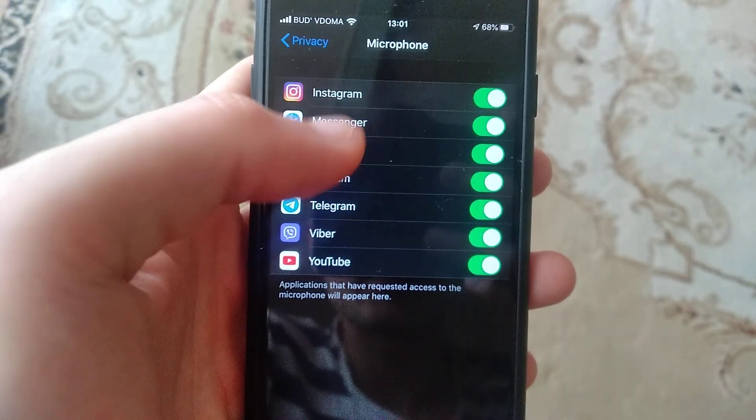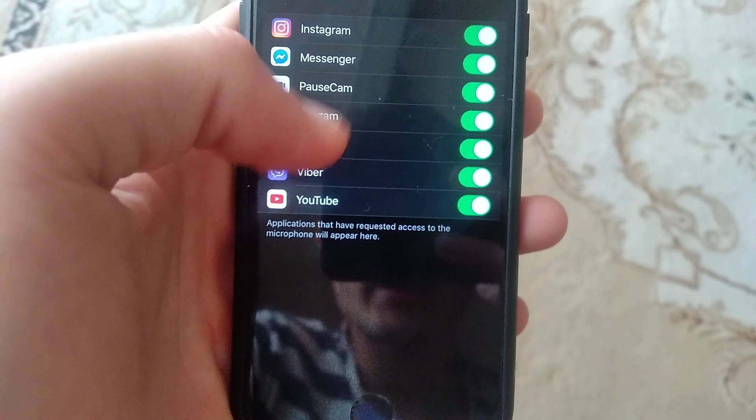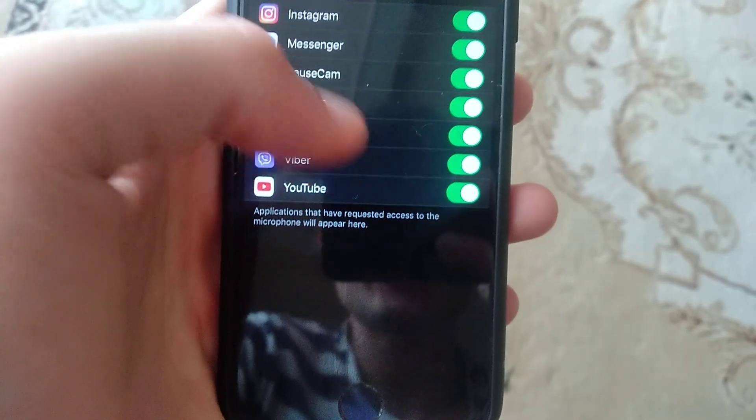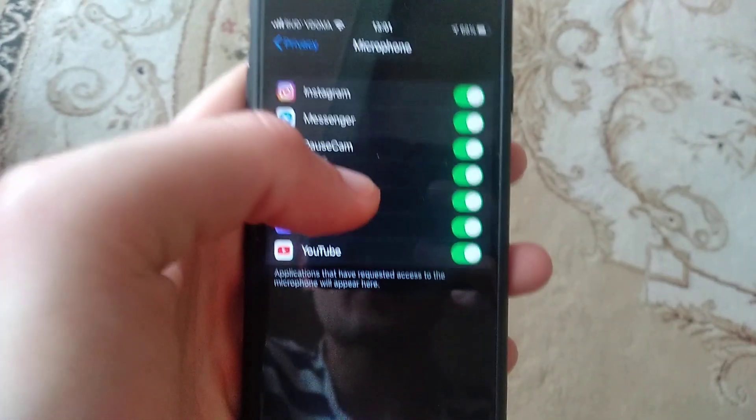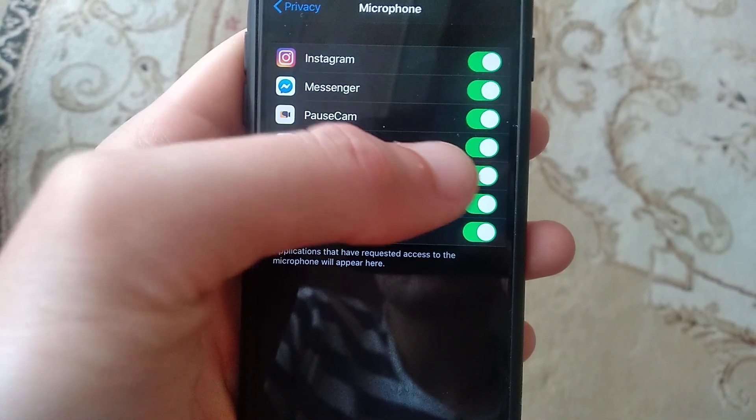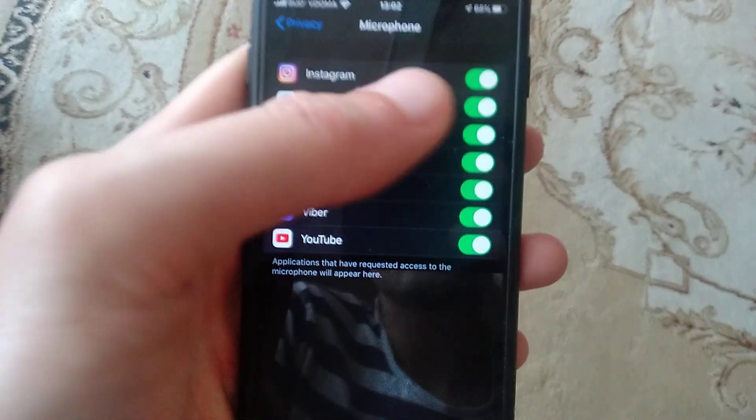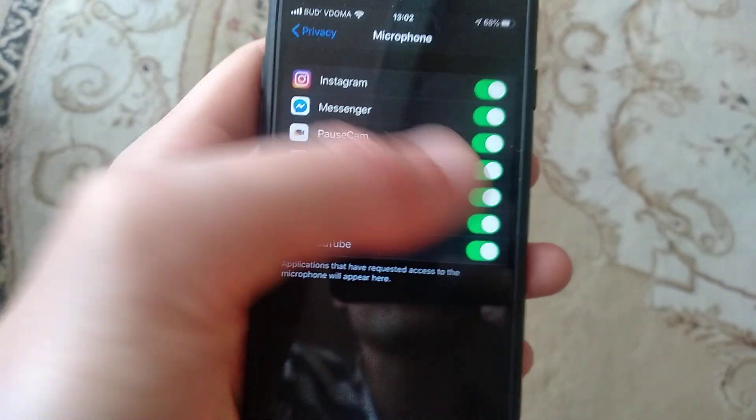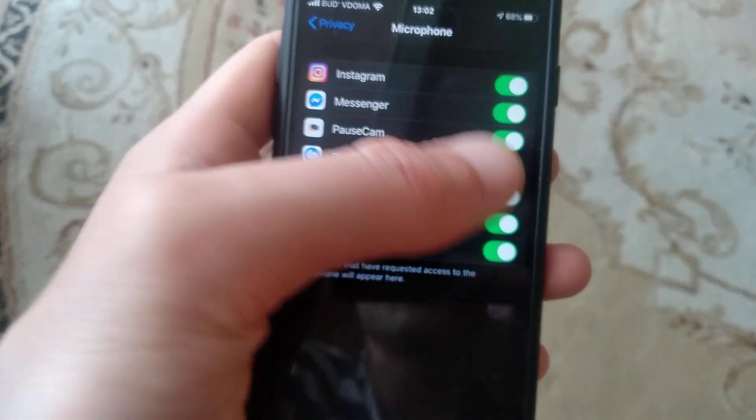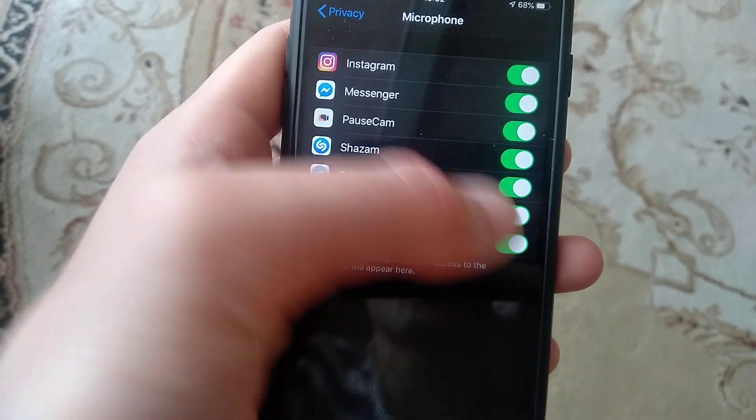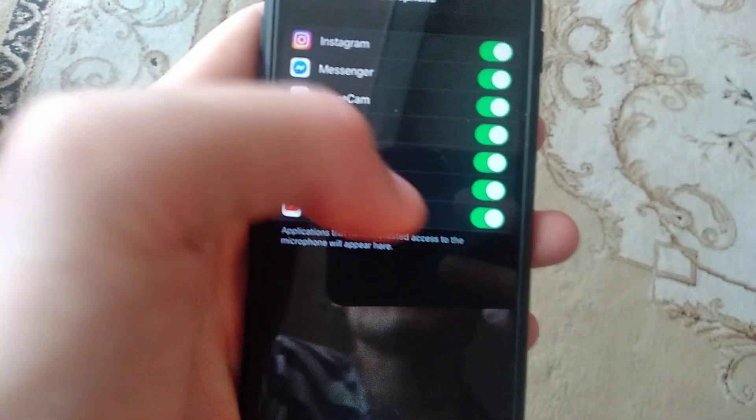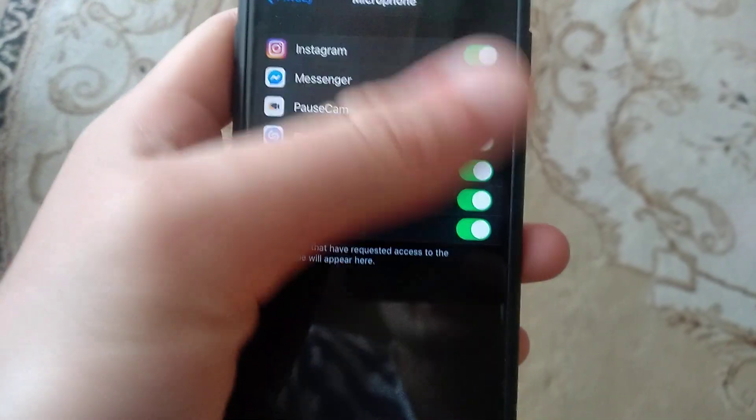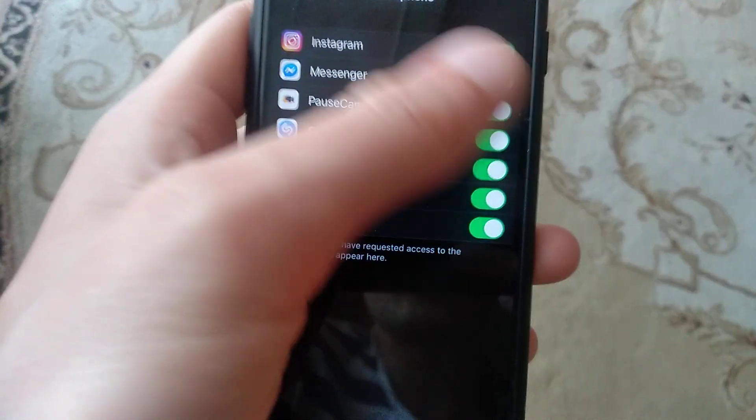And just check if your applications have requested access to the microphone and if you allow them to access your microphone for this application. So just check if all here you just turn on all the applications have access for your microphone.